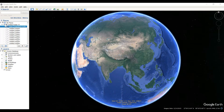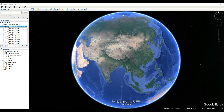Friends, welcome back to my channel Understanding RS-GIS and Geography. In the previous video I showed how to see an elevation profile in Google Earth Pro, and in this video I'm going to show you how to export elevation data from Google Earth Pro to MS Excel, and how to draw an elevation profile in MS Excel.